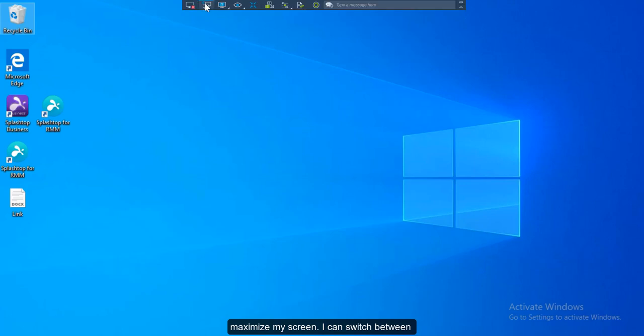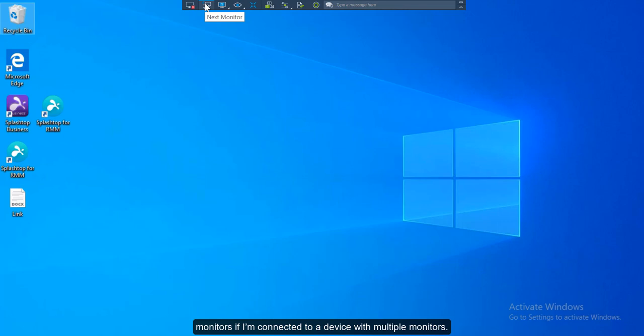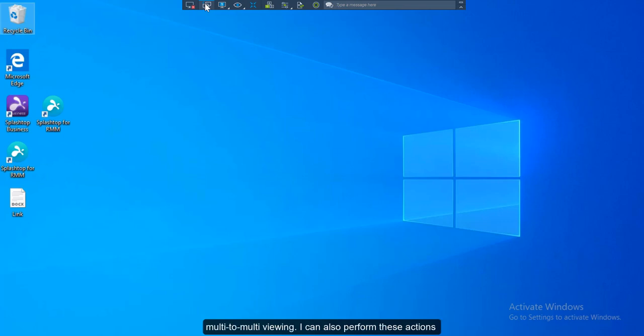I can switch between monitors if I am connected to a device with multiple monitors. I can either view the multiple monitors on my one screen or I can do multi-to-multi viewing.